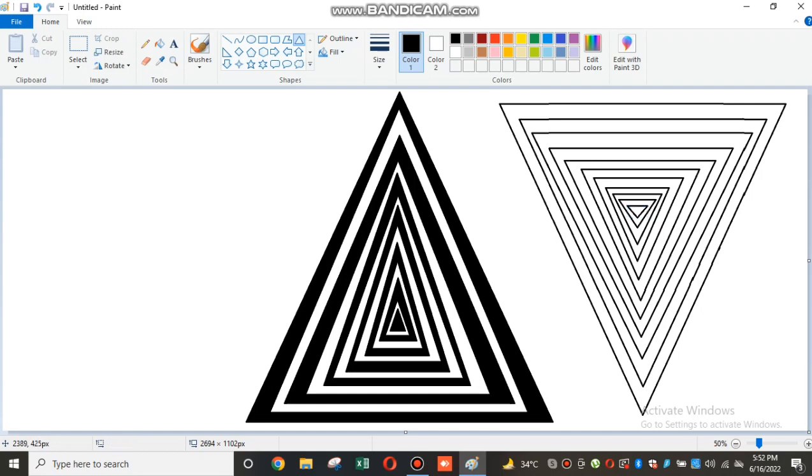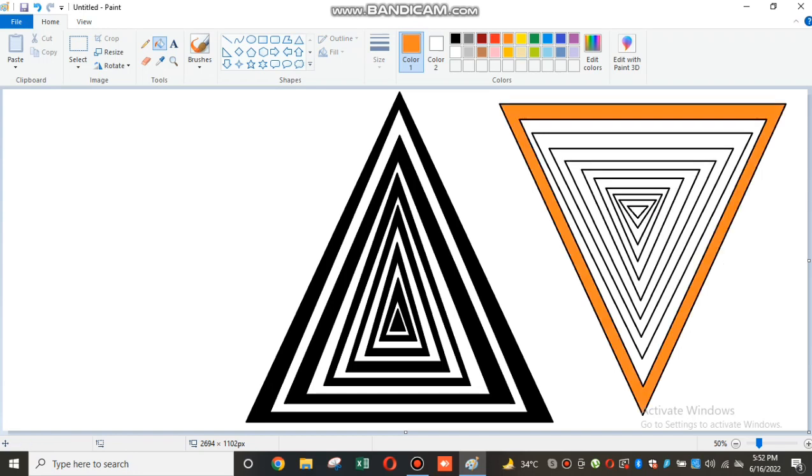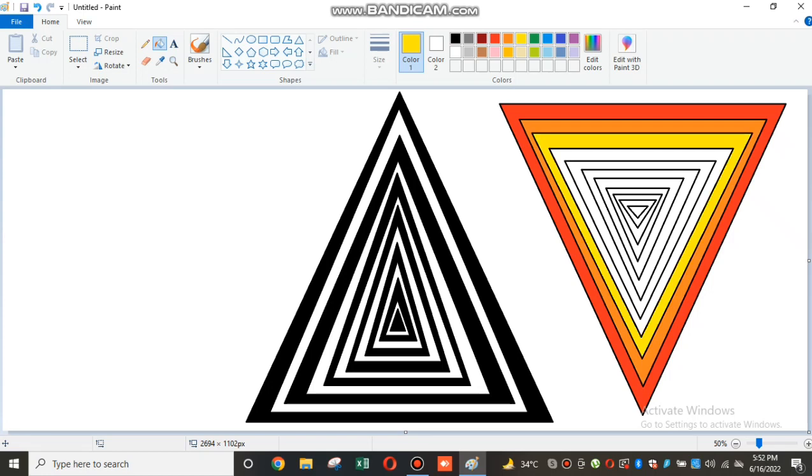Okay, I'm done. So the difference between these two is that this one is kind of a rainbow. First red, then orange, then yellow, and then white green, and then dark green.